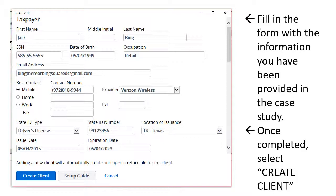Be cognizant of the information in the case study, including the spouse information, the dependent information, and any address and contact information. Once you have completed this form with as much information as you have, select Create Client.